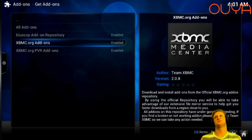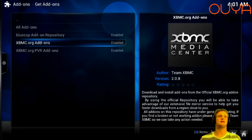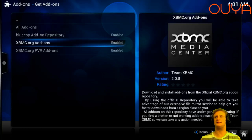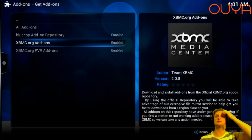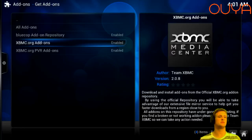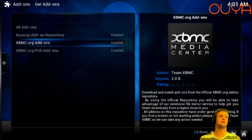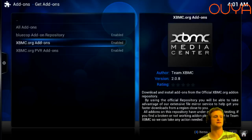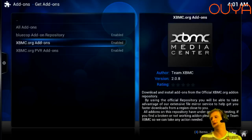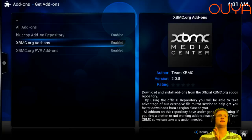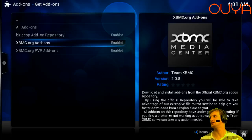Thanks for watching. I'll be back in about 15 to 20 minutes and at that point we are going to do a disassembly of the OUYA console and the controller. It'll be a blind disassembly so I have no idea what I'm doing — it should be pretty fun. We're going to see what's actually inside the machine, so tune back in for that. Give me about 15 or 20 minutes and we will be back.